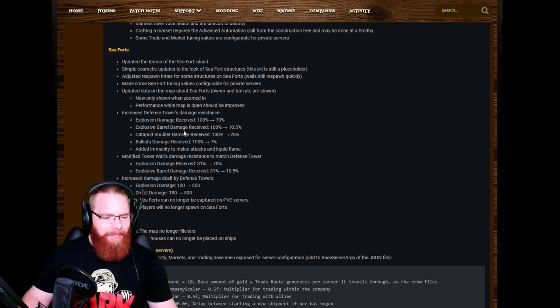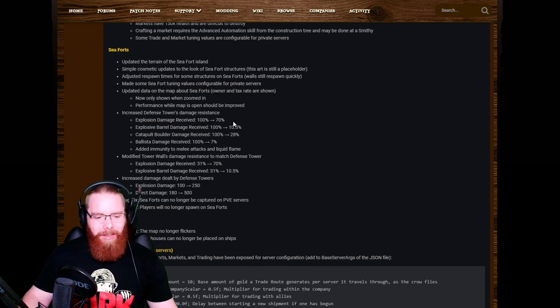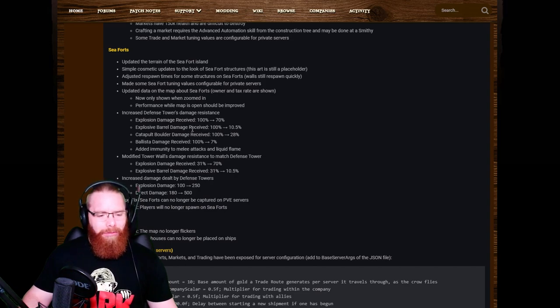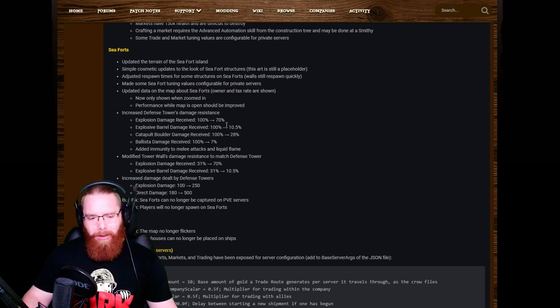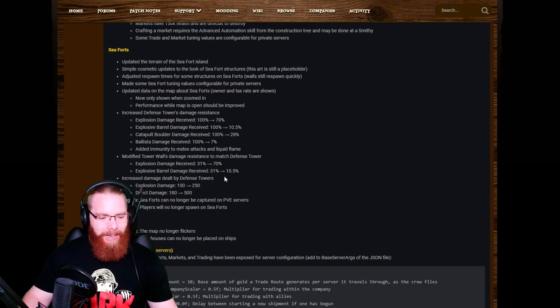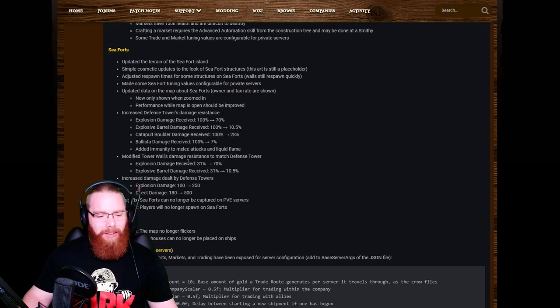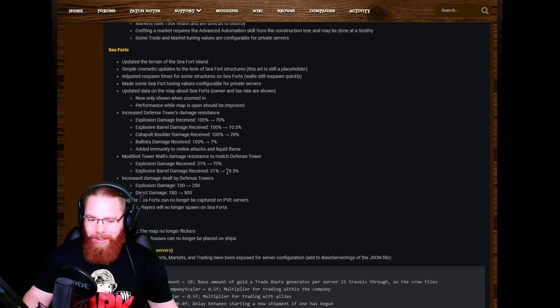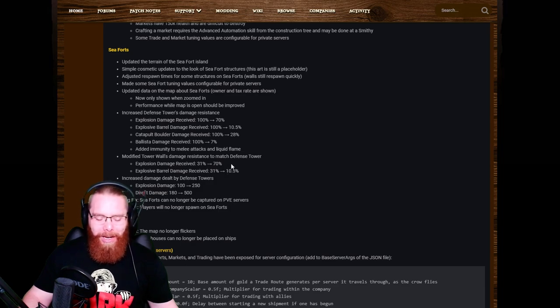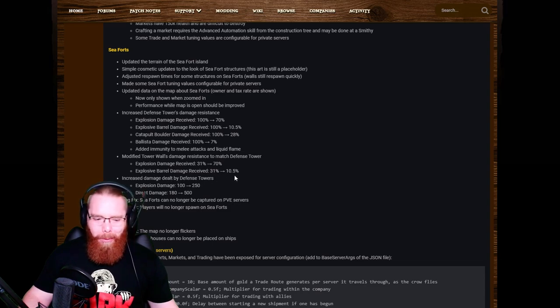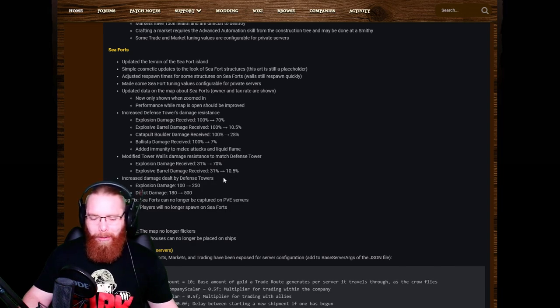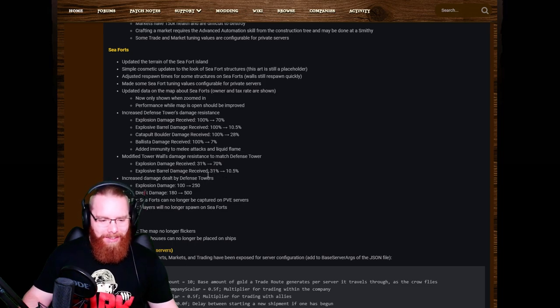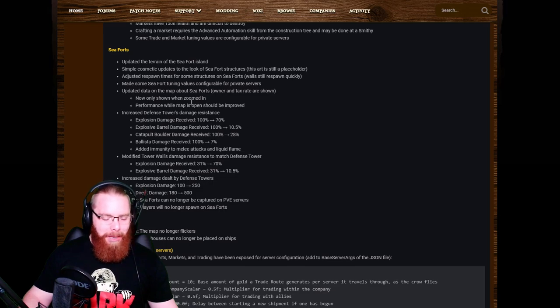These numbers are a bit confusing. They're not very clear as to what they've done. I can't work out whether they've increased by the secondary numbers or whether they've been set to the secondary numbers. Obviously that would make sense because they said increased. For the explosion damage received 100% up by 70%, I don't know whether that means now the explosion damage receives now 170% or whether it was originally 30% and it's been increased by 70% to make it 100%. Maybe I'm just being an idiot, but it isn't very clear.